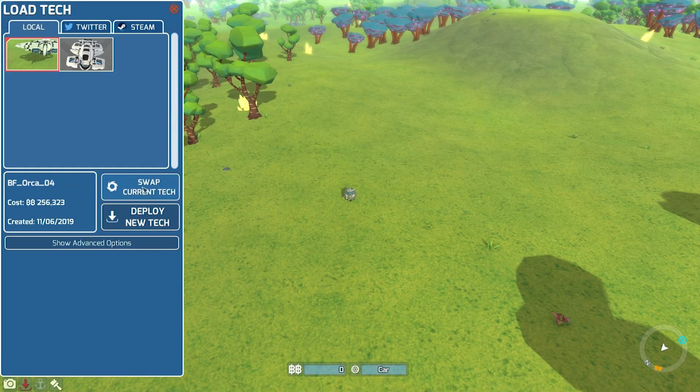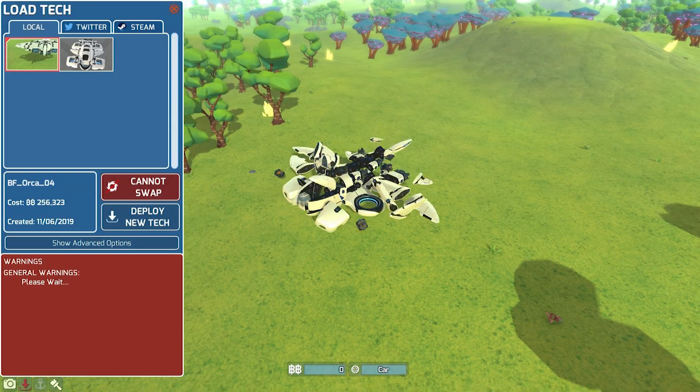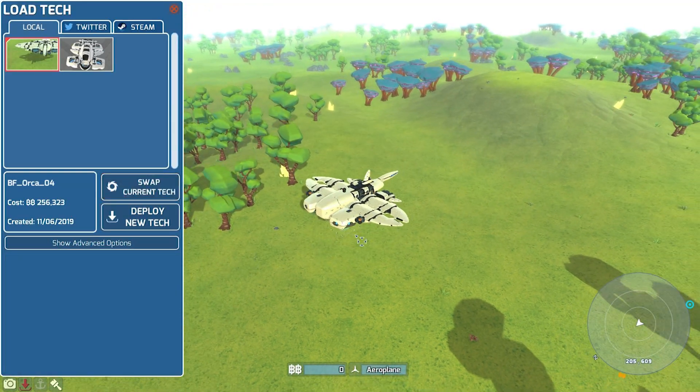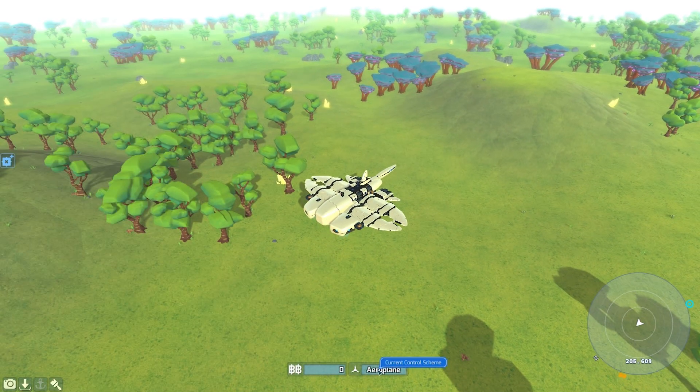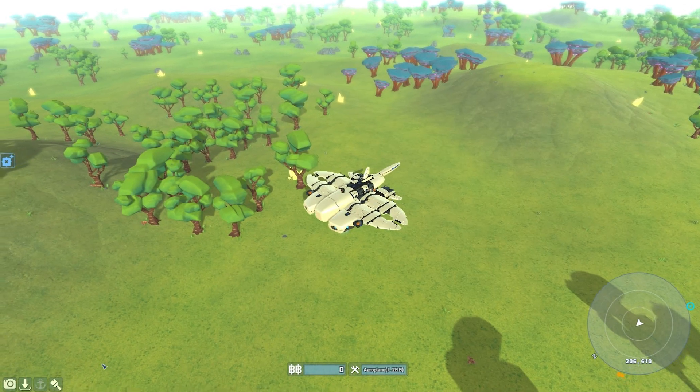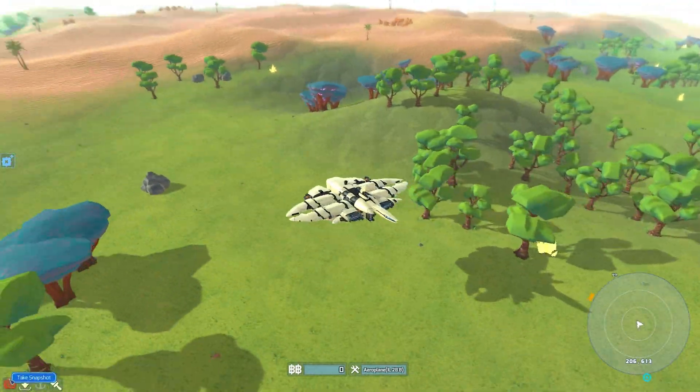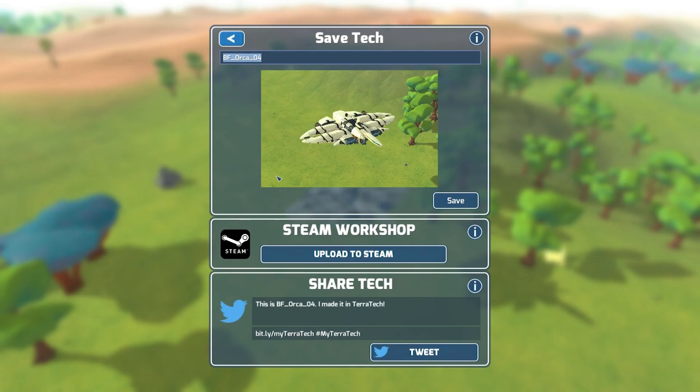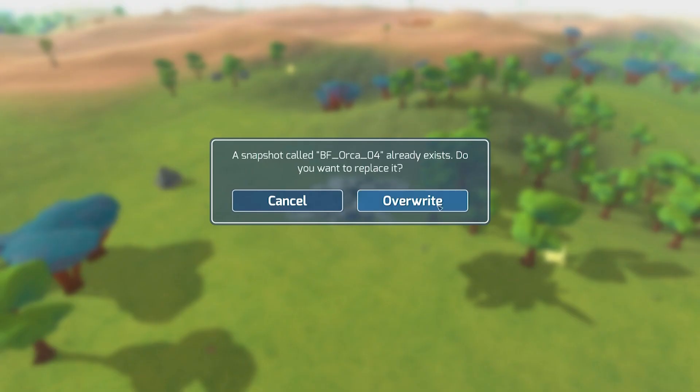Control schemes are saved to your tech too. So if you build a plane, set it to use the default plane control scheme and then save or snapshot it, it will save the preference. This also works for custom control schemes.